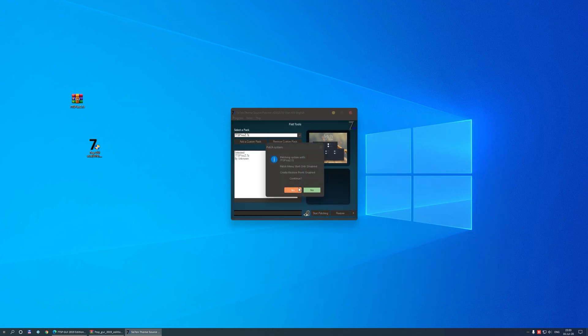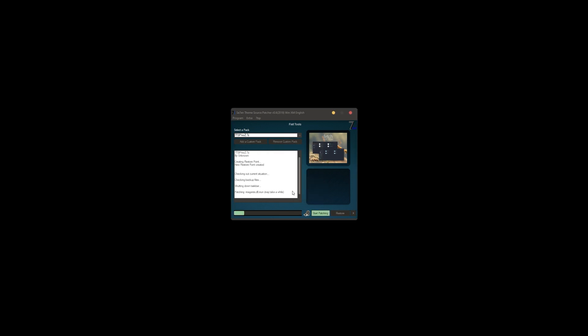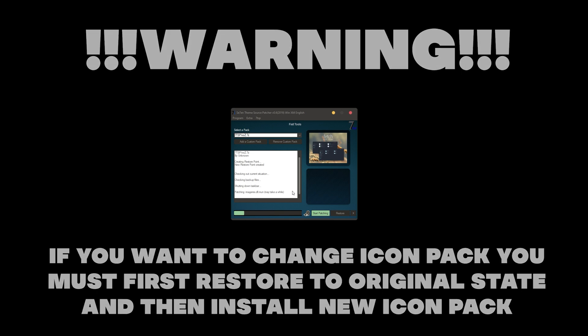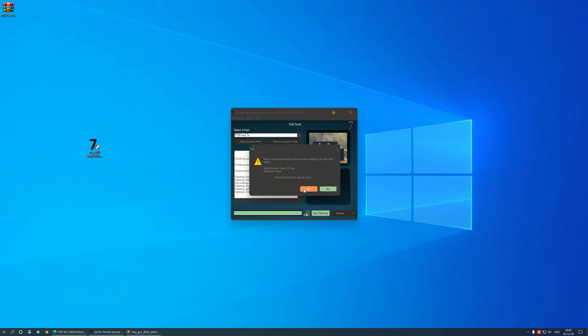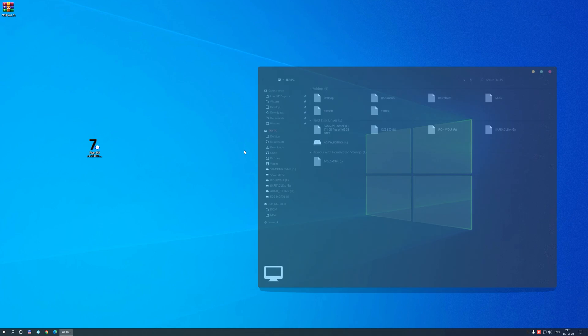Again you might have to restart your PC after it installed the package. Bear in mind that if you want to change to a different icon pack in the future, you must first restore to the original state before applying any icon packs, and from there install the new pack. As you can see, your Windows became a bit prettier with new icons.